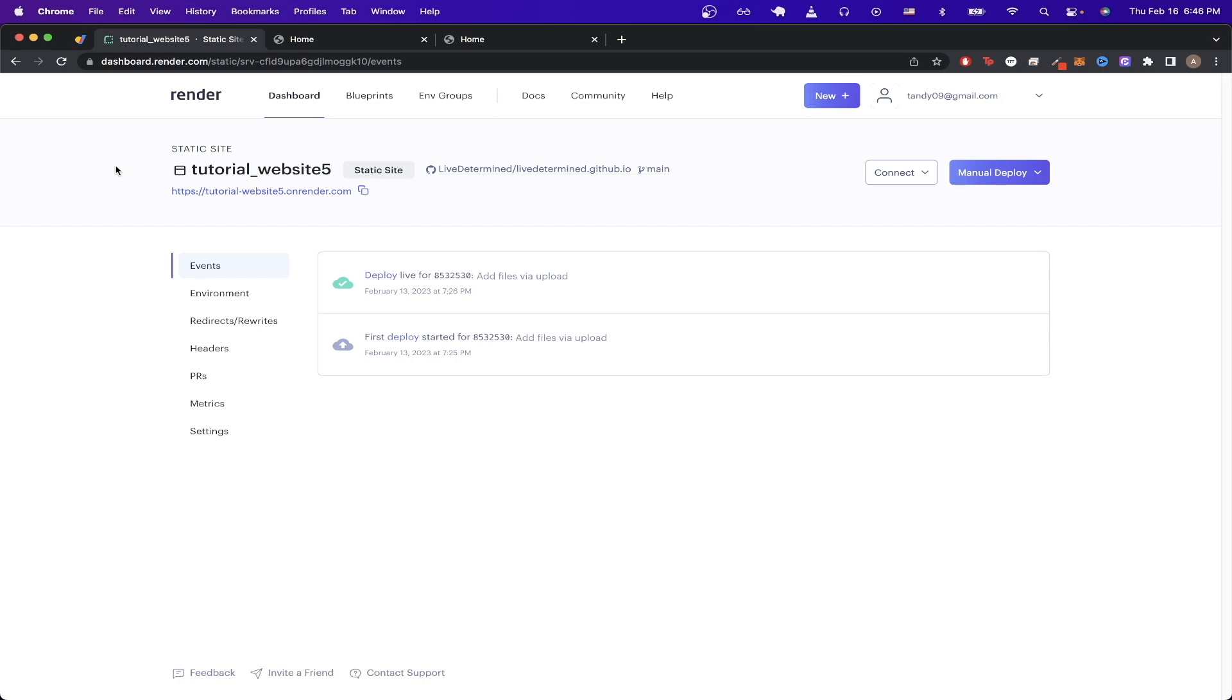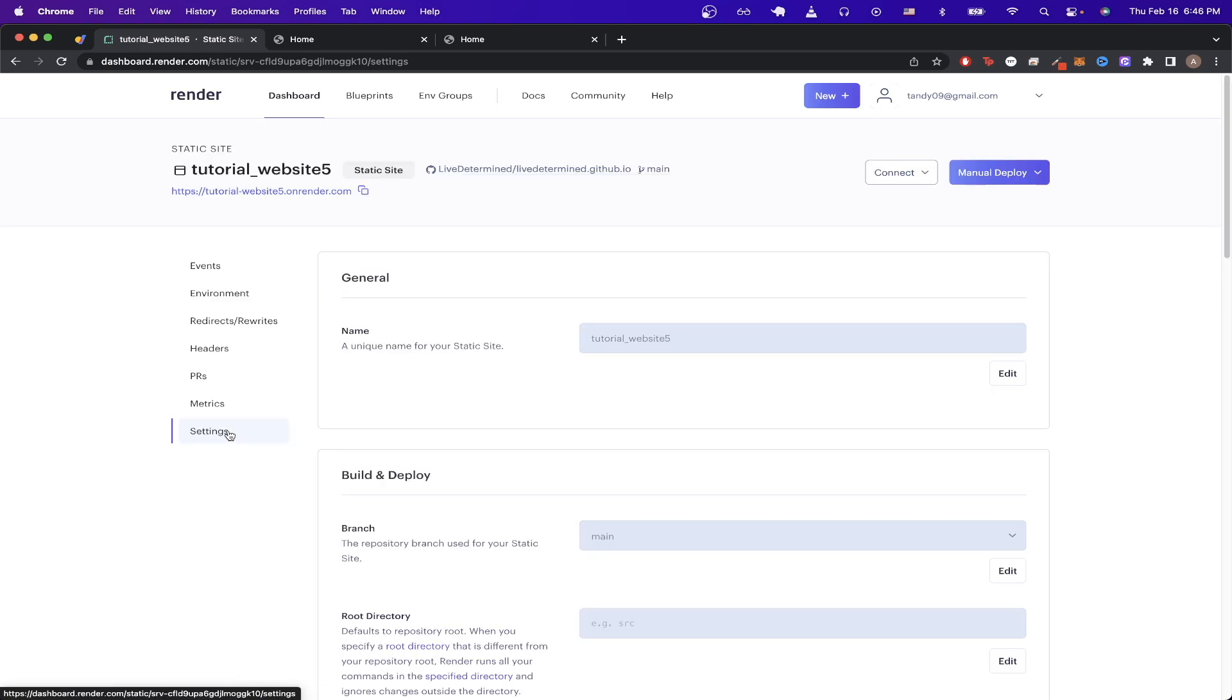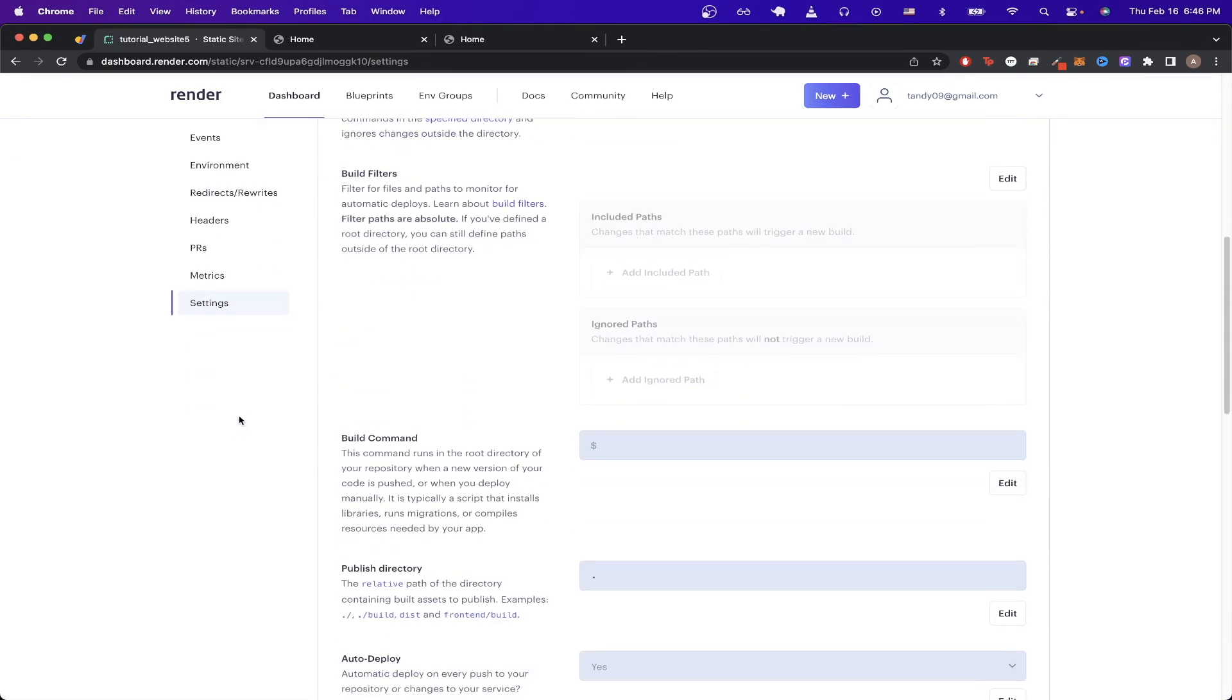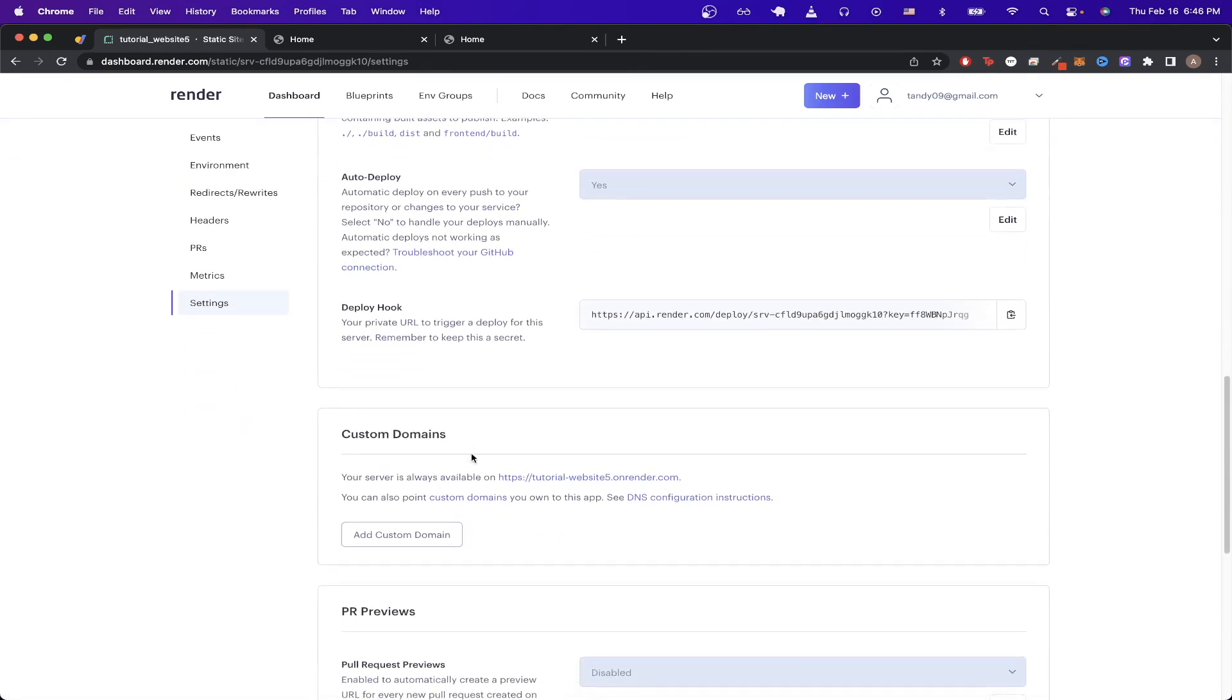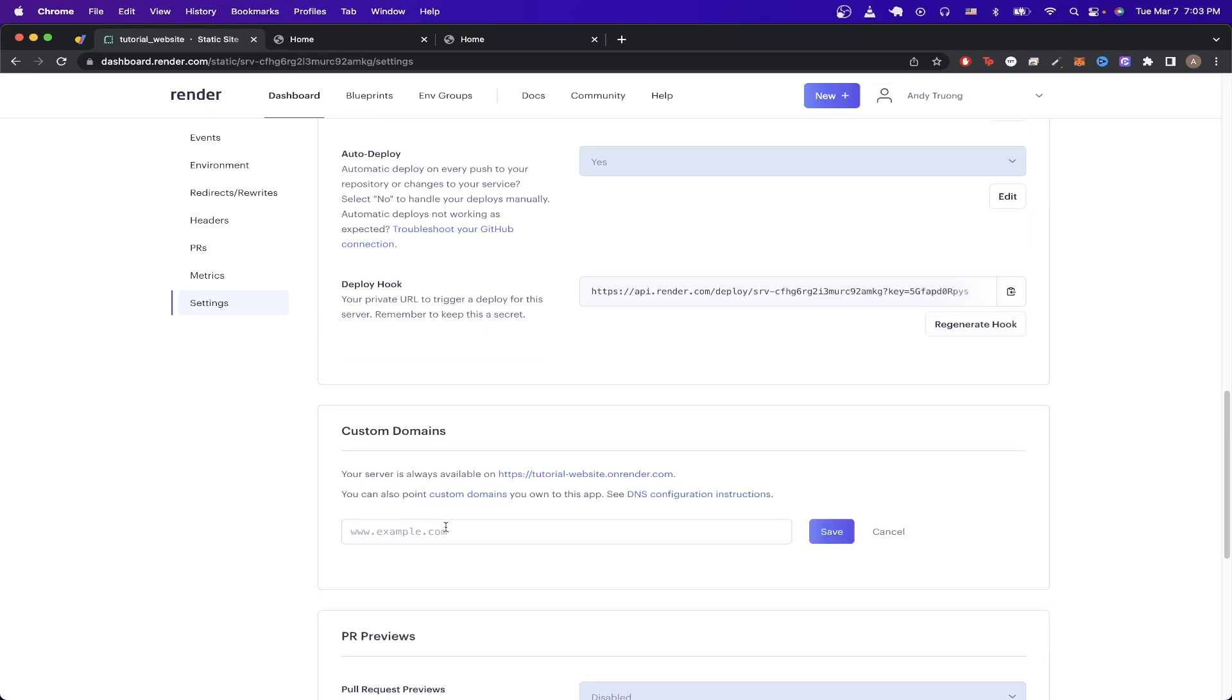Once we successfully upload our website, we can just click on settings, scroll down until you see the section about custom domains, which is right here. Click on add custom domain, type in the domain that you want to add. I went ahead and added mine, then click save.